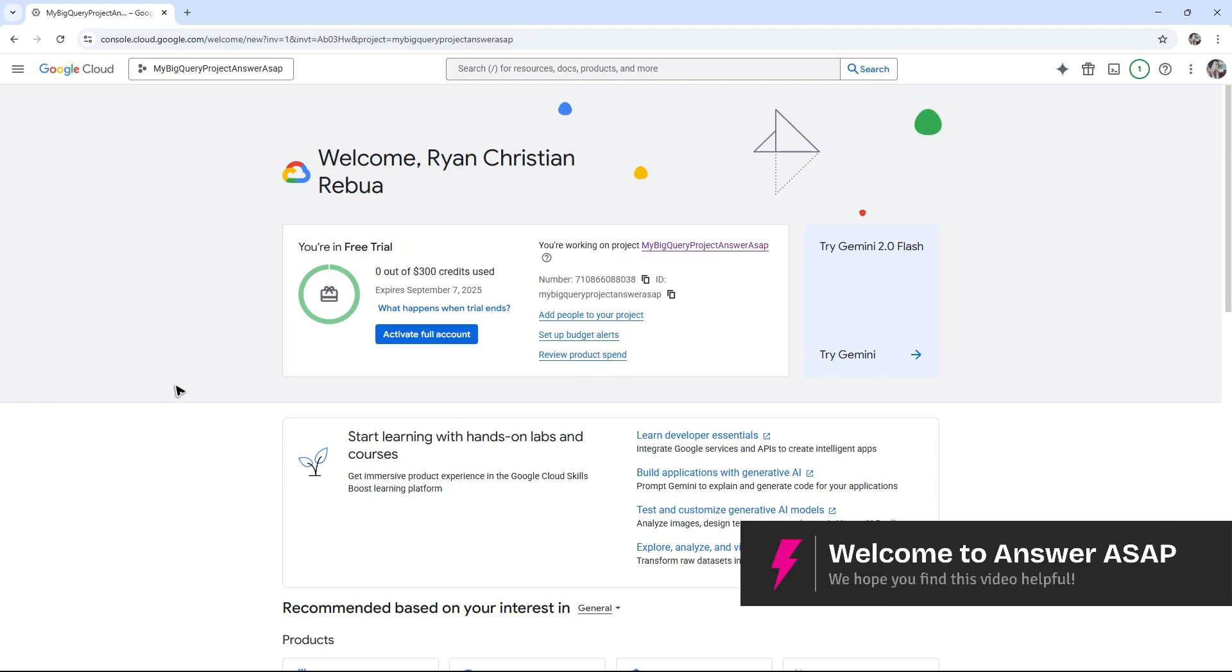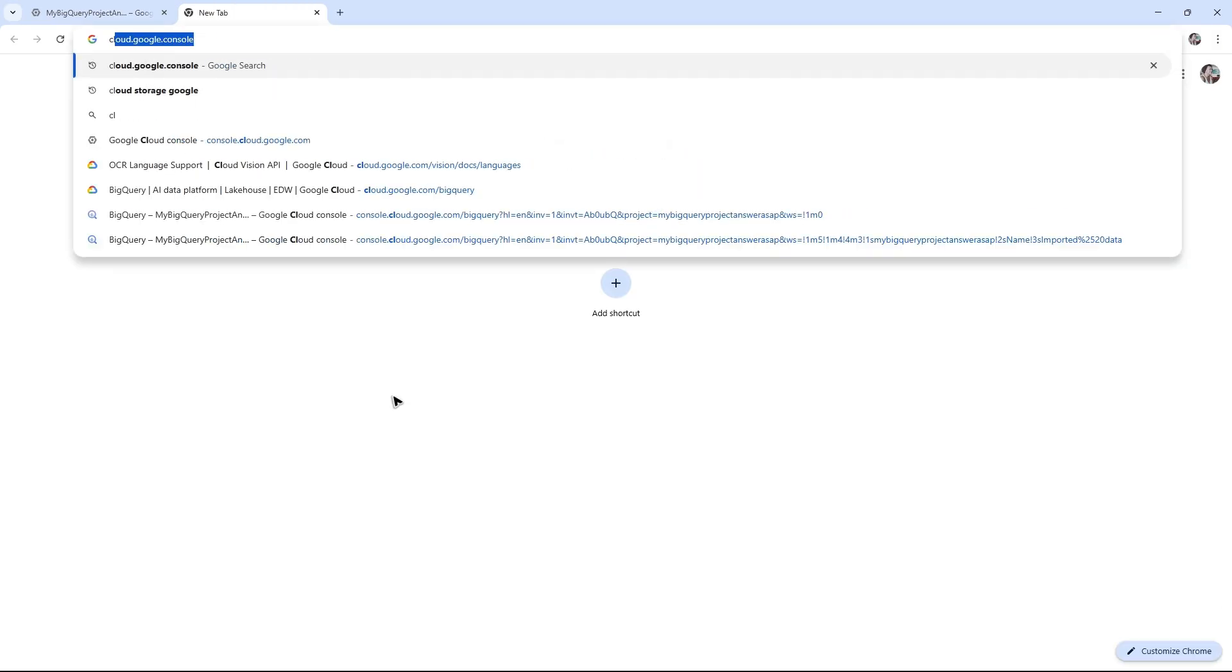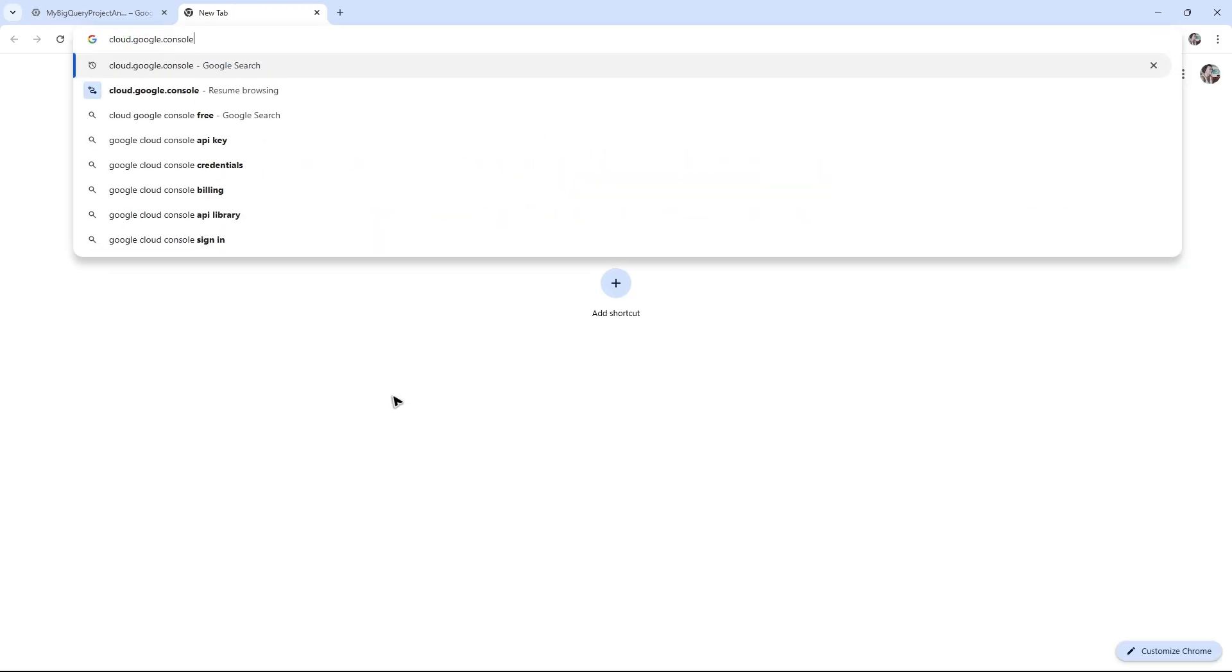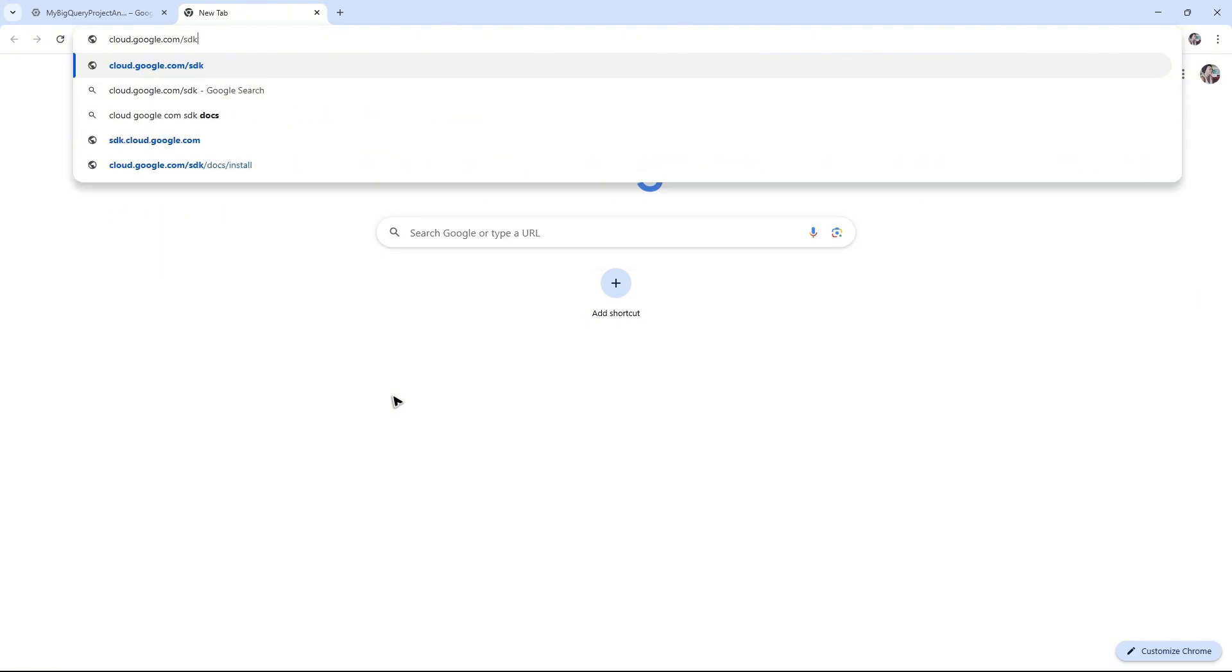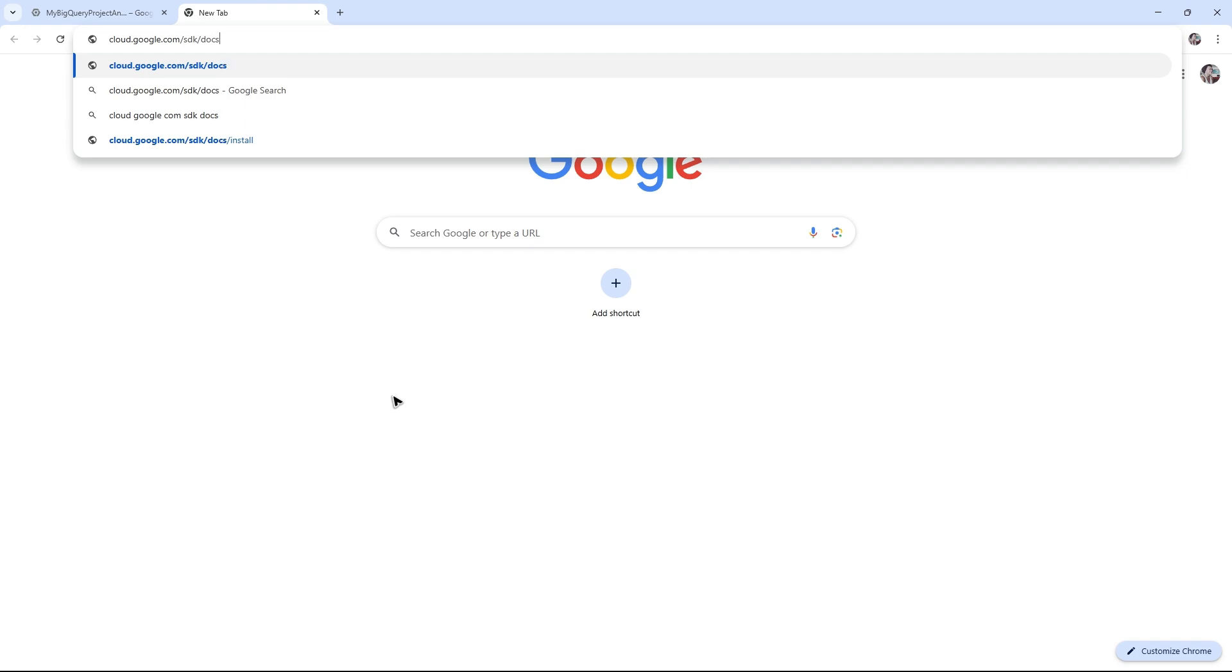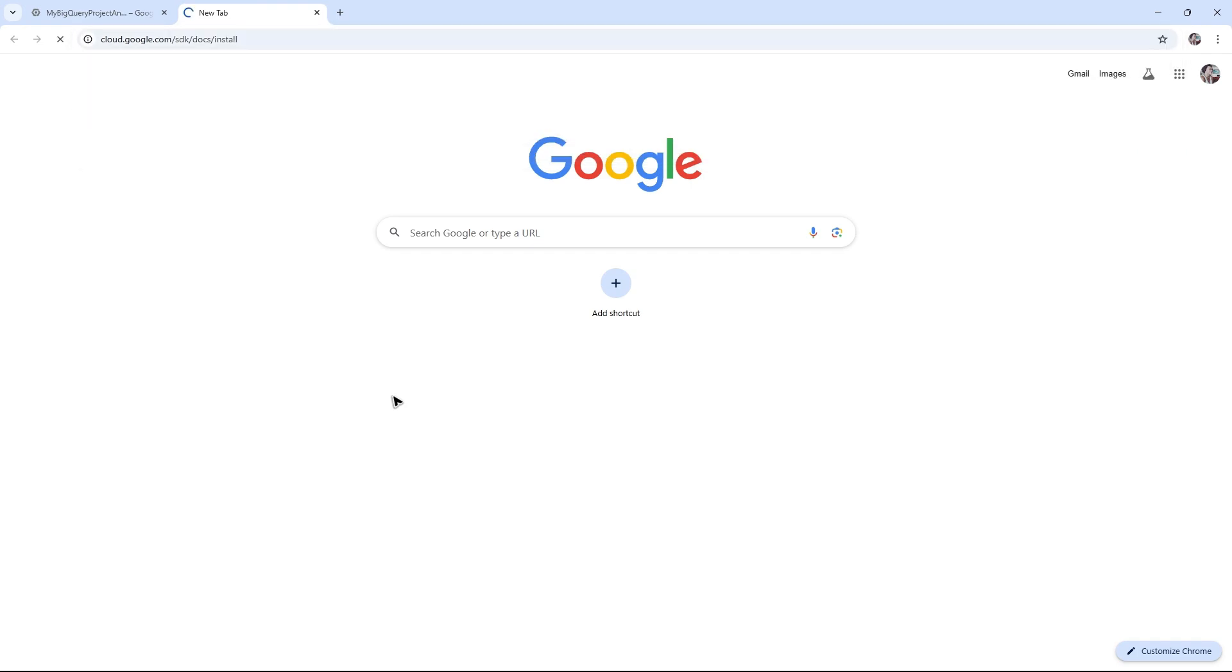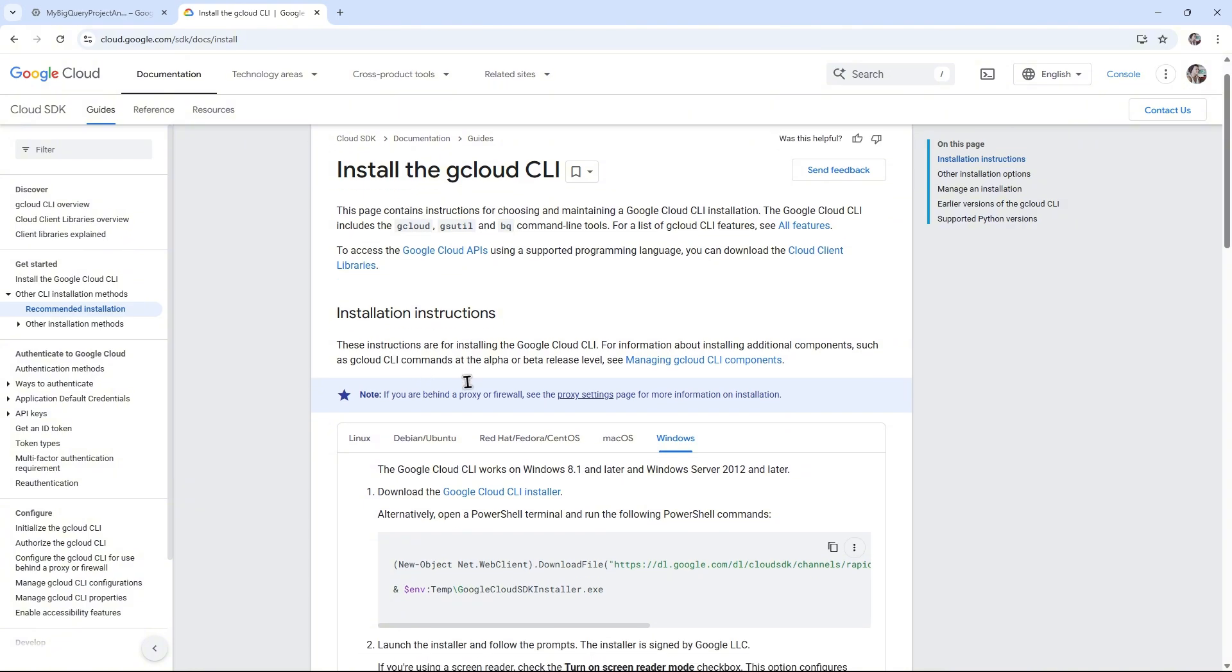Welcome. In this video, I'll show you how to install Google Cloud SDK. First, open up a new tab and type in cloud.google.com/sdk/docs/install. Once done, hit Enter and this page will load.